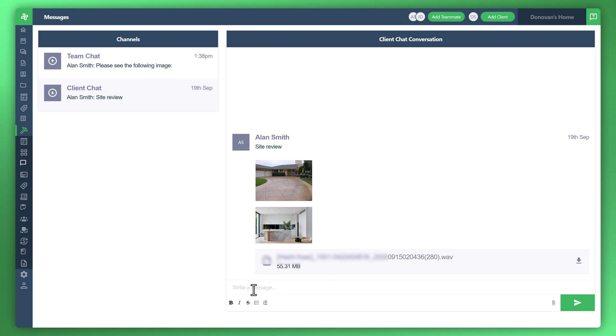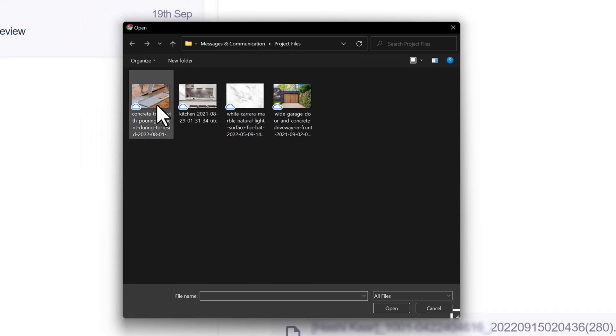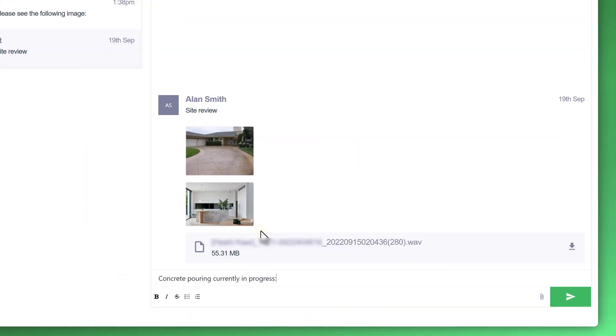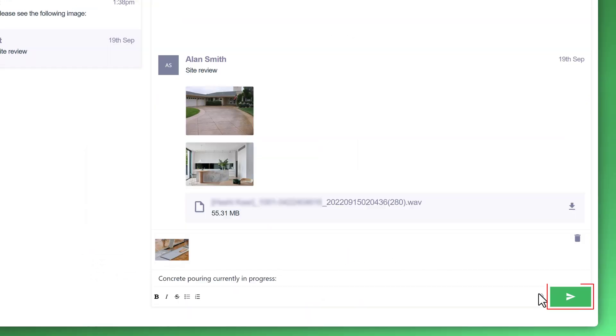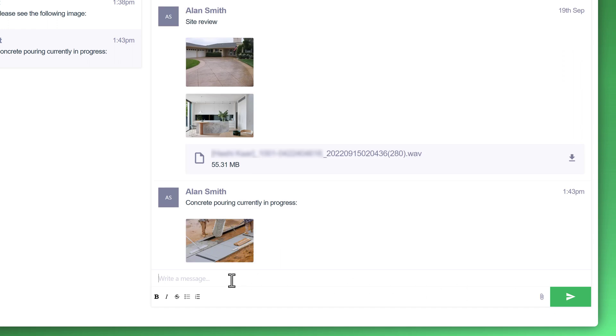So the example I'll give you is that perhaps we'd like to notify the end customer that concrete is being poured. Let's attach some images here. Click that send button.